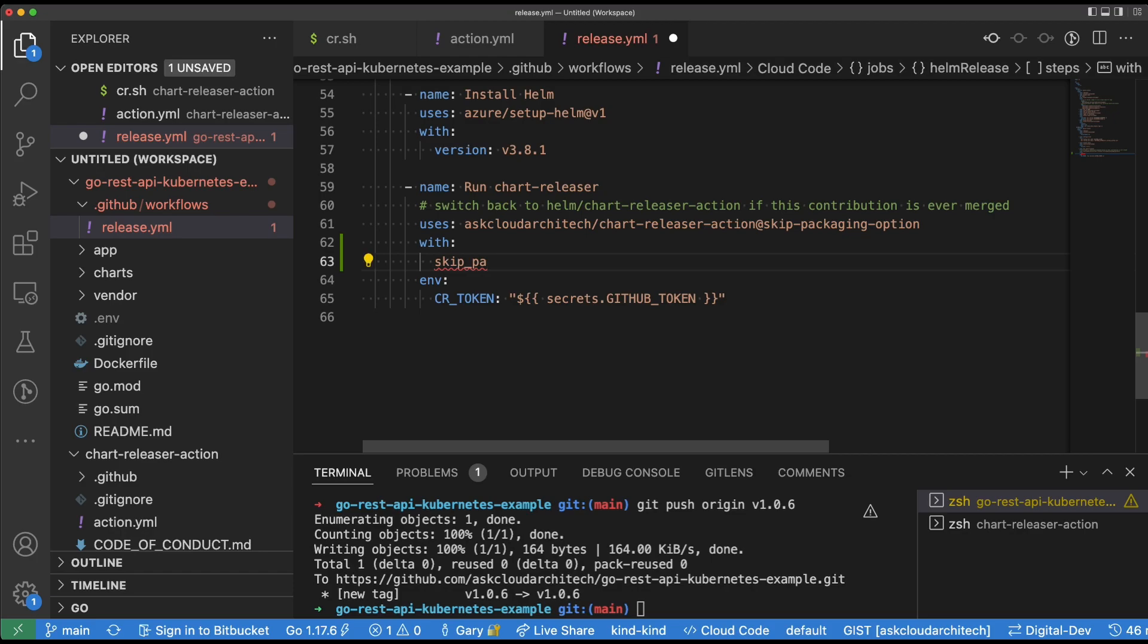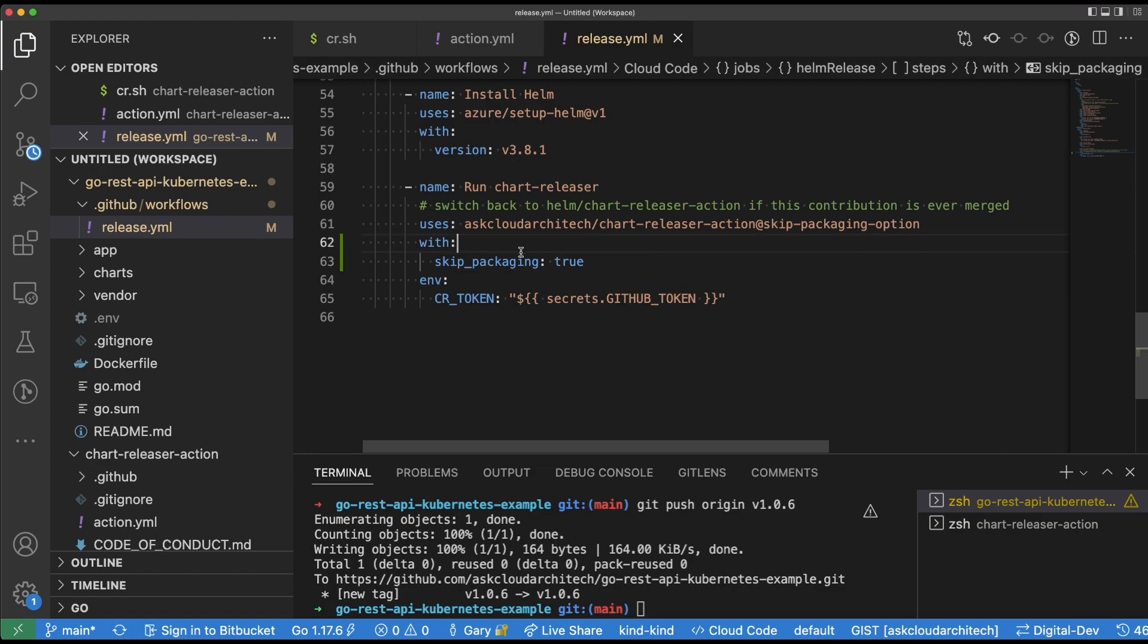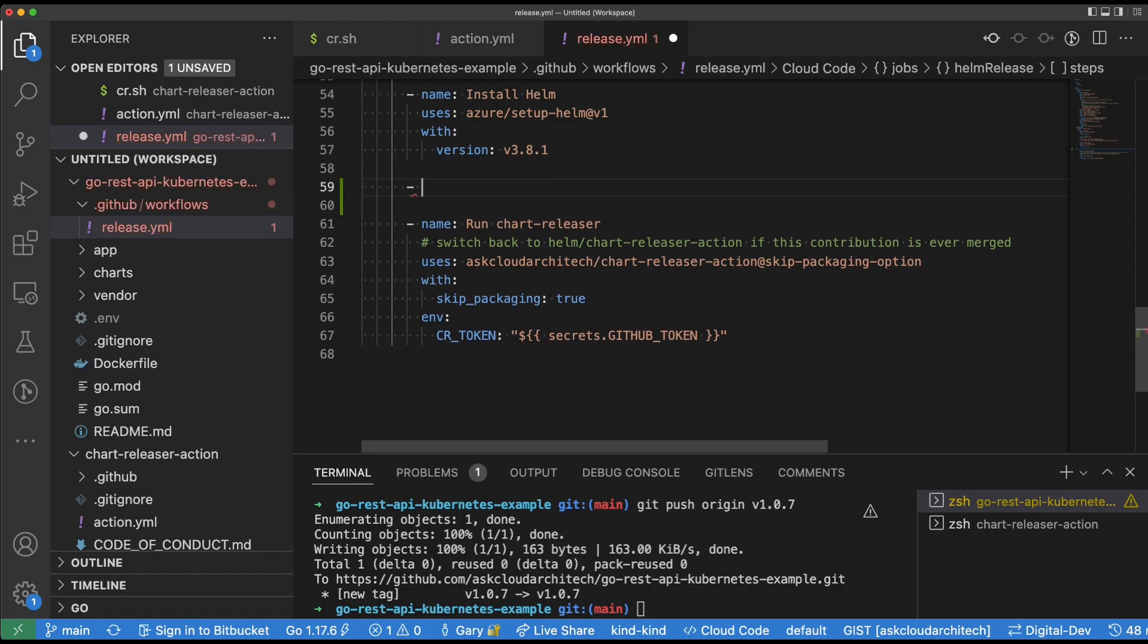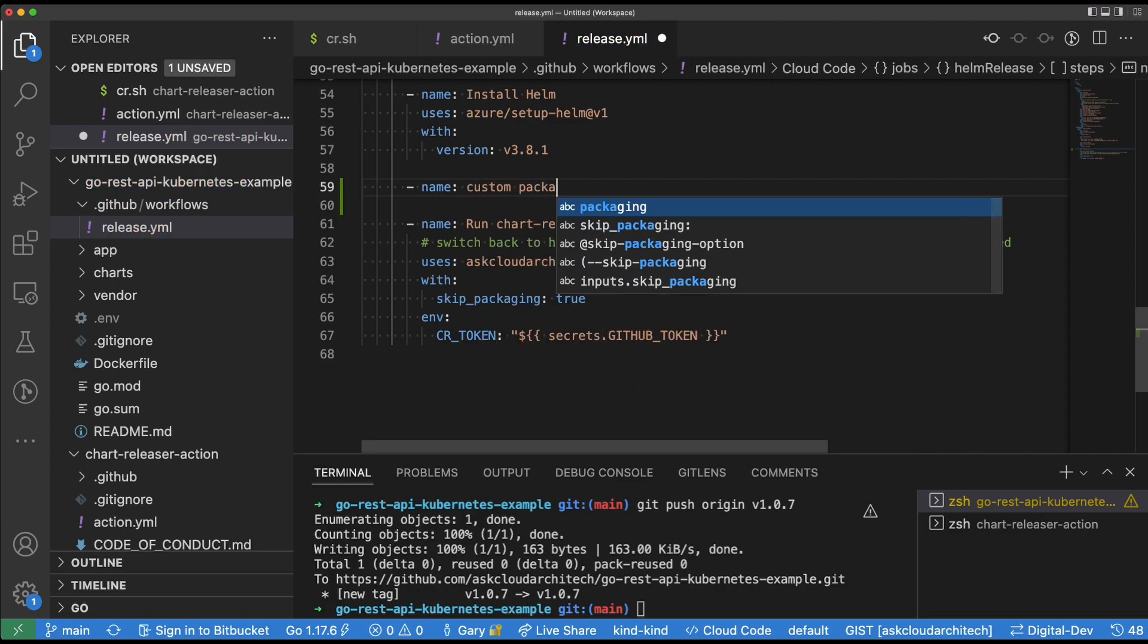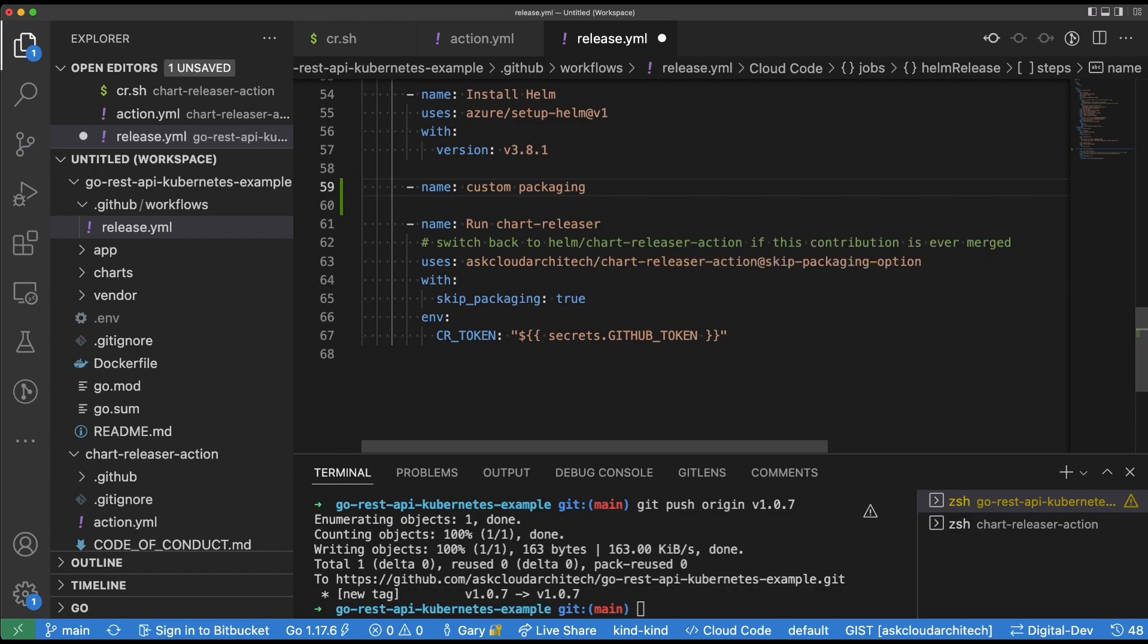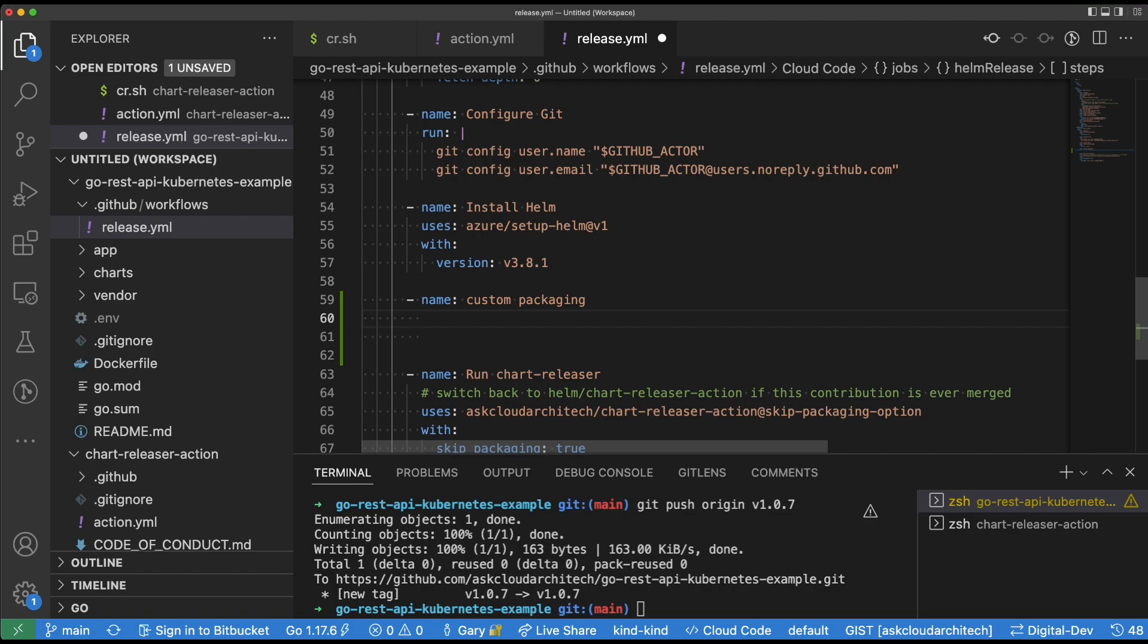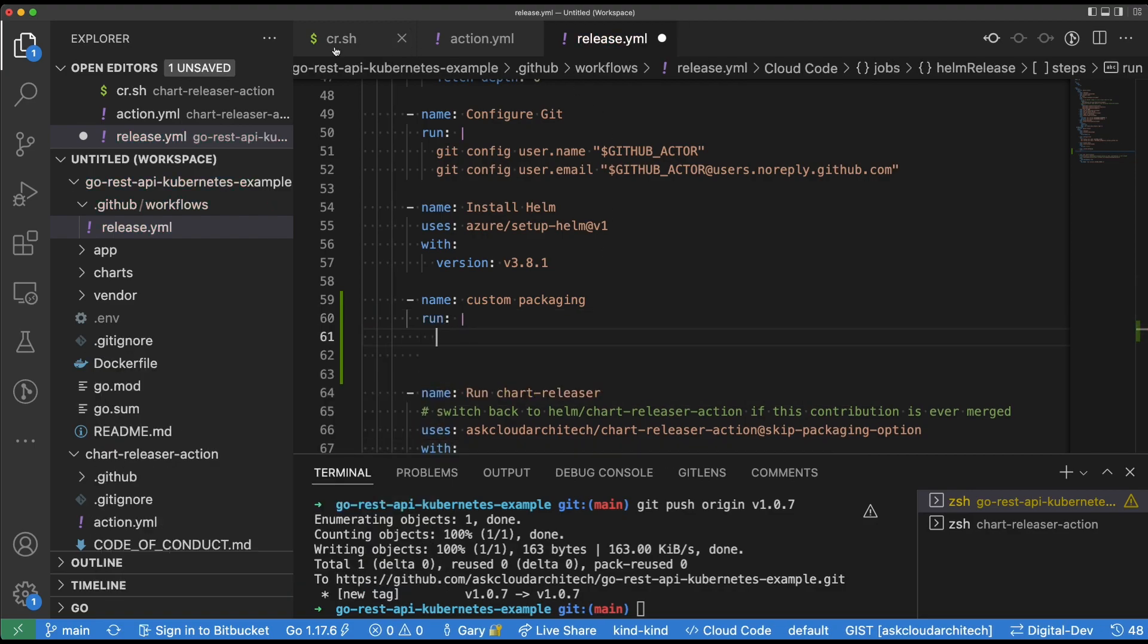Part of the change that I made was I introduced an additional variable here that is called skip packaging. So essentially, you put 'with' and then 'skip packaging equals true' on the next line down. And what that's going to do is make it so the chart releaser does not do the packaging step. And then we're going to go just above and we are going to create a custom packaging step, which allows this to get packaged on tag and use the tag that we've created.